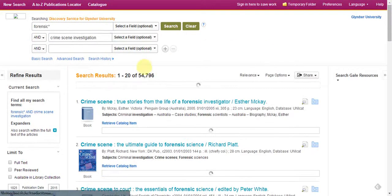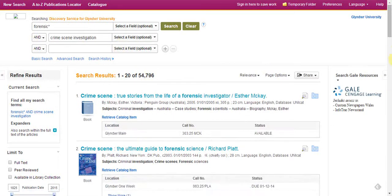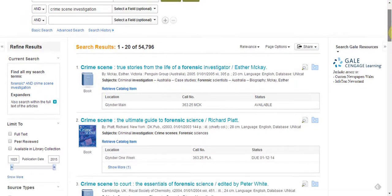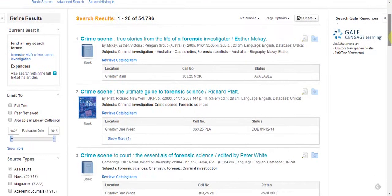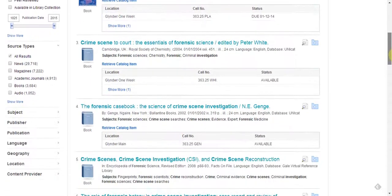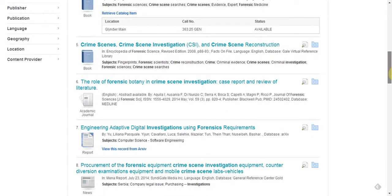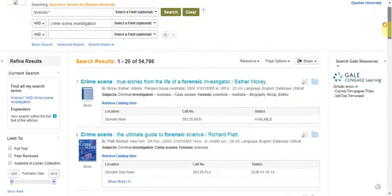You can see that as I've gone along, the results come up. The first results are books available on our library catalogue at Glyndwr — so these are books available in the library. You will also get some of our e-books and so forth.